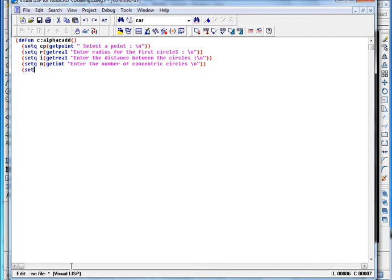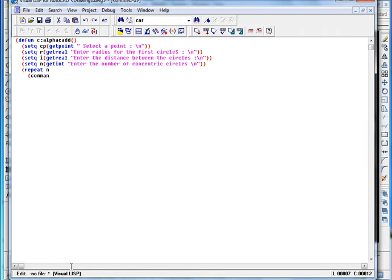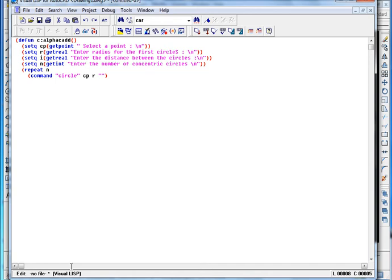And now we are going to the repeat function. So we are going to repeat the circle command for n number of circles. And for a circle we need a center point and we need a radius.